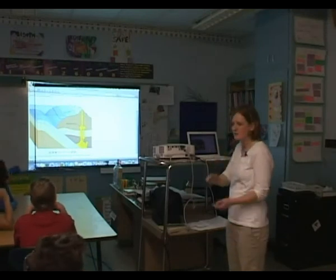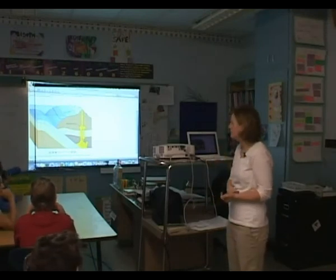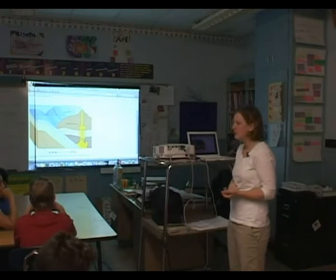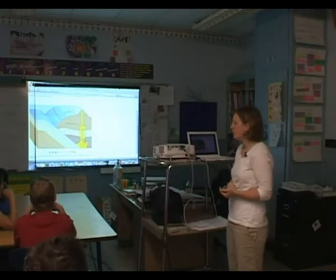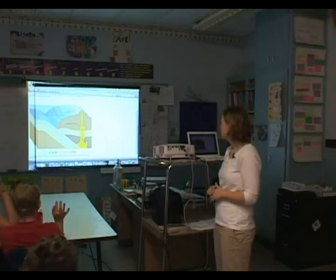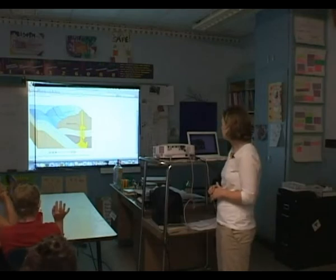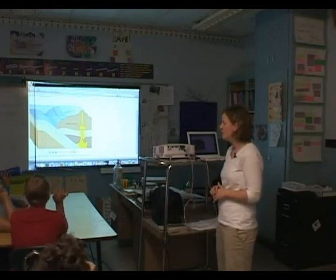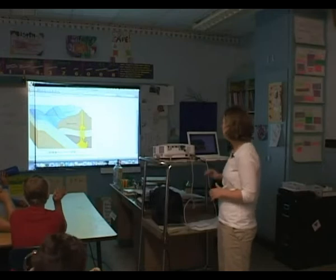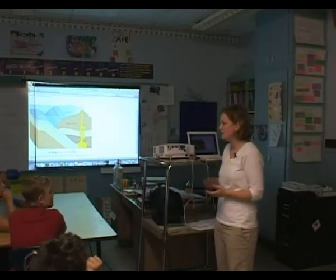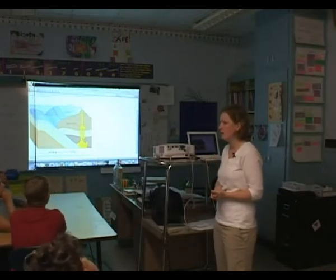Today we're going to do our technology piece of our science lesson. We're going to look at an animated slideshow of the rock cycle — so what happens to rocks over time. These are going to be largely drawings of rocks, and the animated part means we're going to watch them move and see how those rocks move.